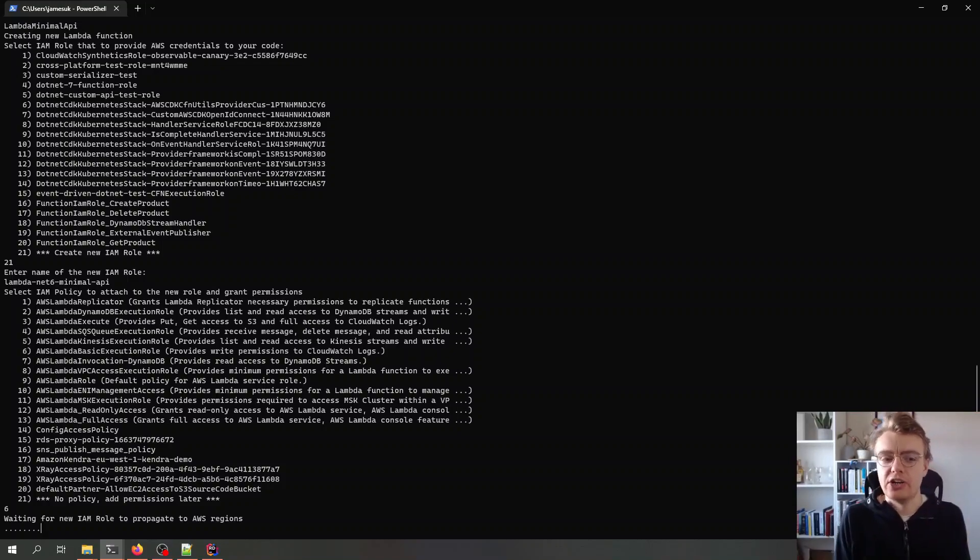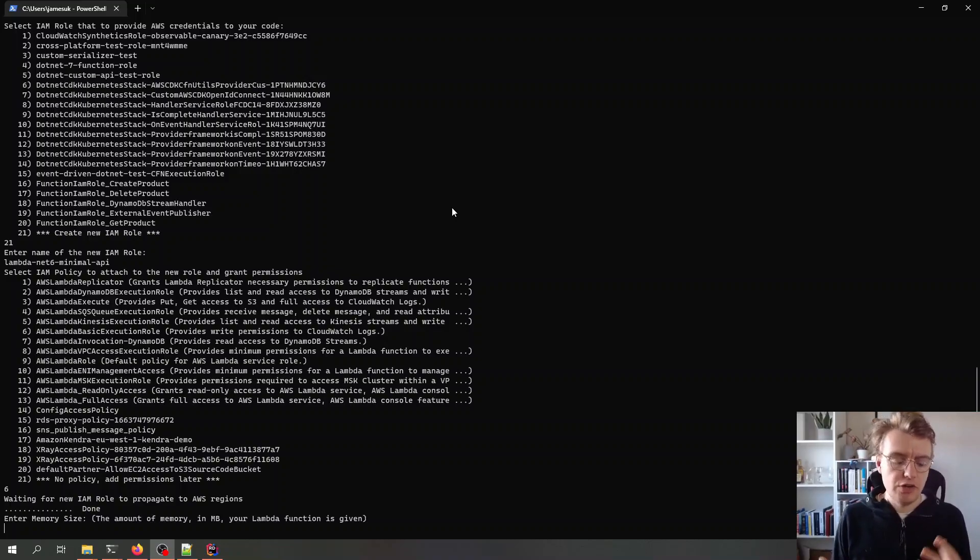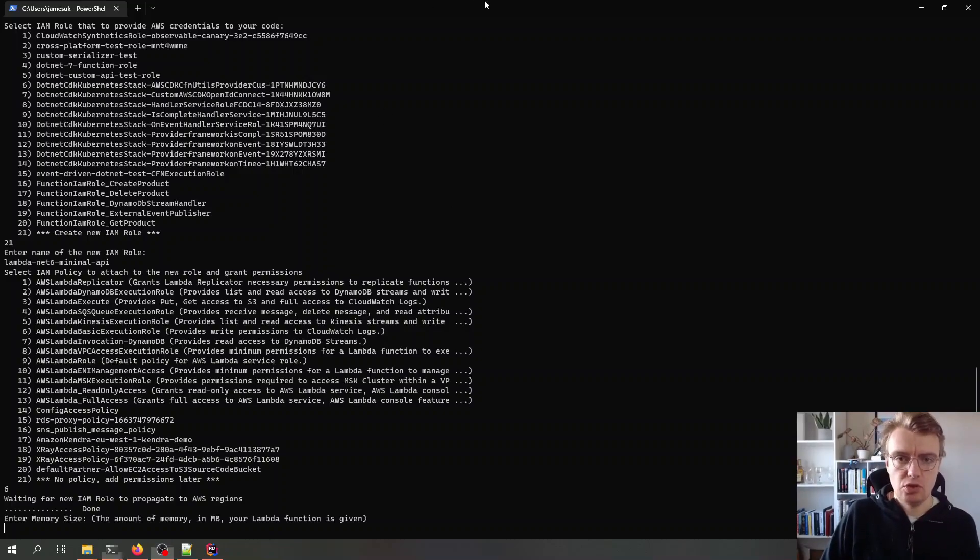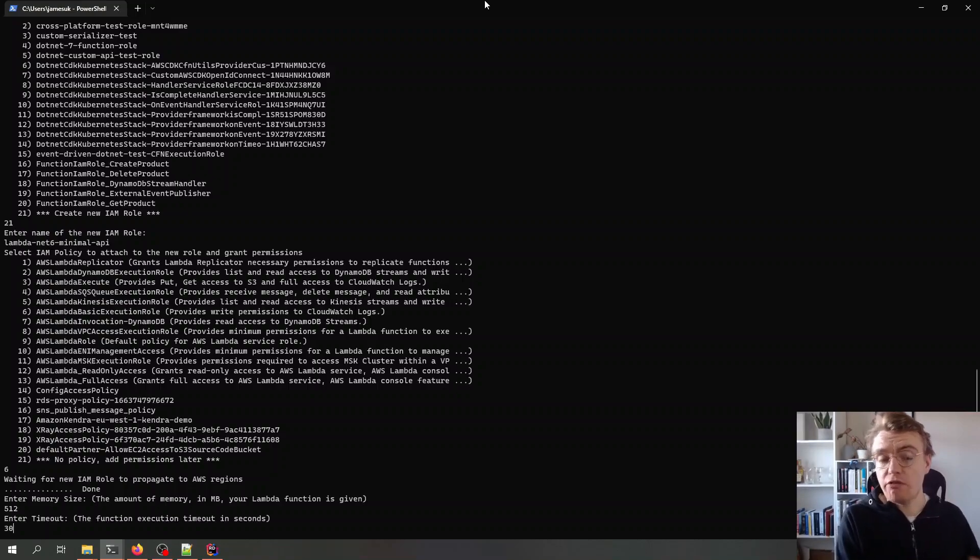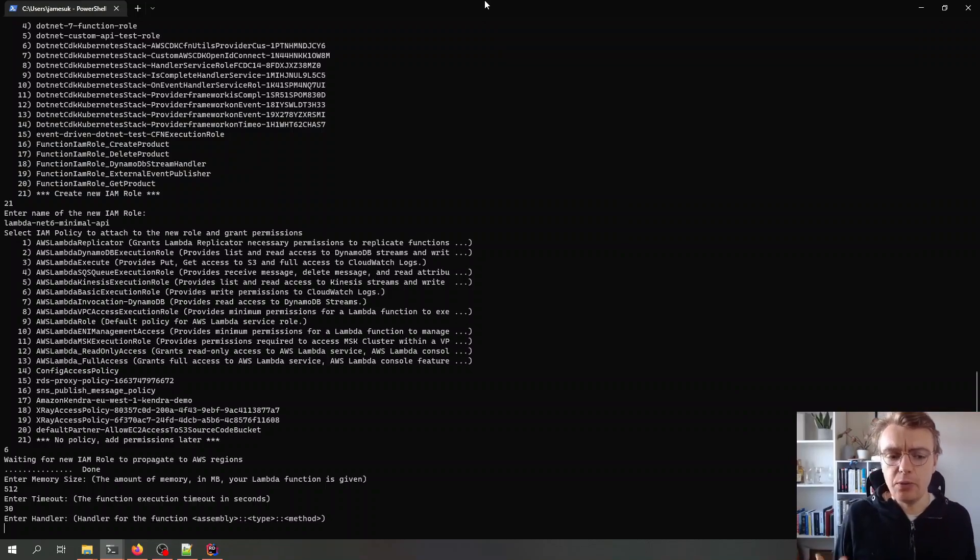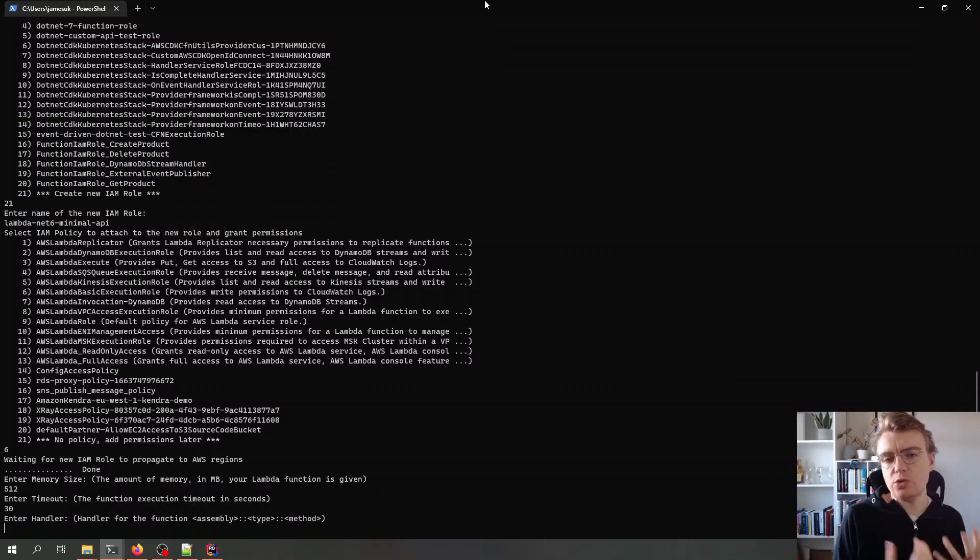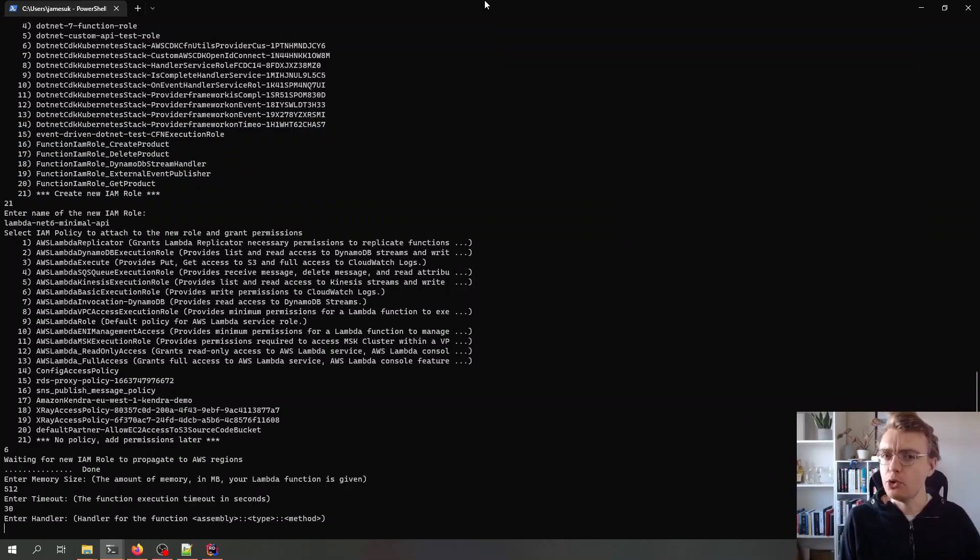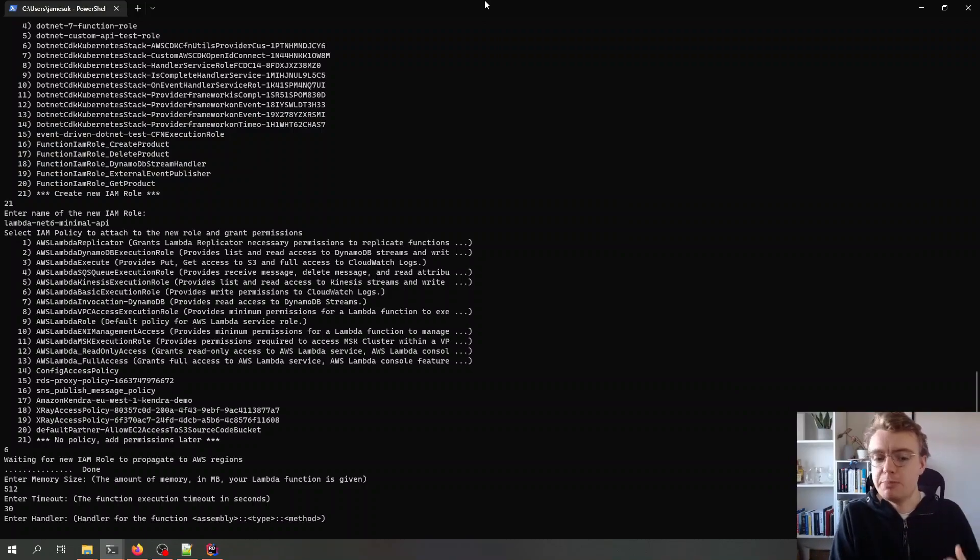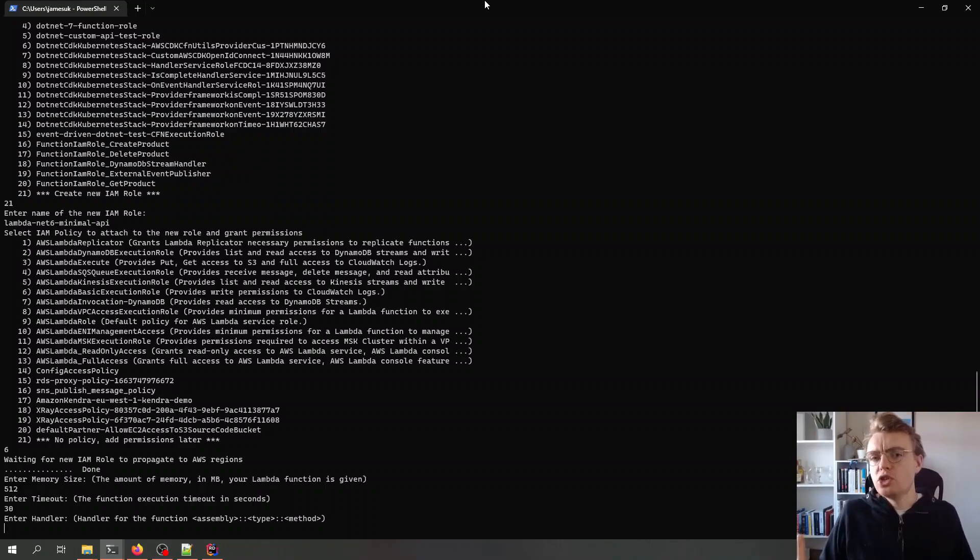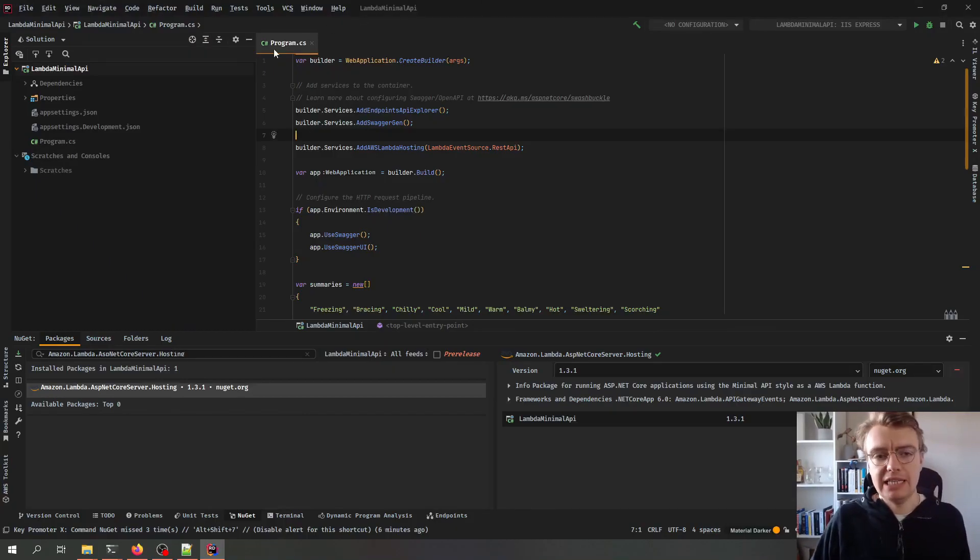And then it will just take a few seconds for that IAM role to propagate to all AWS regions. I'm just going to pause the video here while we wait for the IAM role to propagate. That has now completed now and now I just need to add a couple of configuration options for Lambda. So the first is what memory do I want my Lambda function to have, let's just go for 512 megabytes. My timeout, this can only be a max of 30 seconds if I'm going to put API gateway in front of it. And then it asks me what is the handler. Now if you're not familiar with how .NET and Lambda works, when you specify when you deploy a Lambda function you specify the handler for Lambda to invoke. Now normally with .NET this is made up of a combination of the assembly name, the type or the class that you want to invoke including the namespace, and then the actual method that we want to invoke. But of course we're running a minimal API here so we just get an executable assembly.